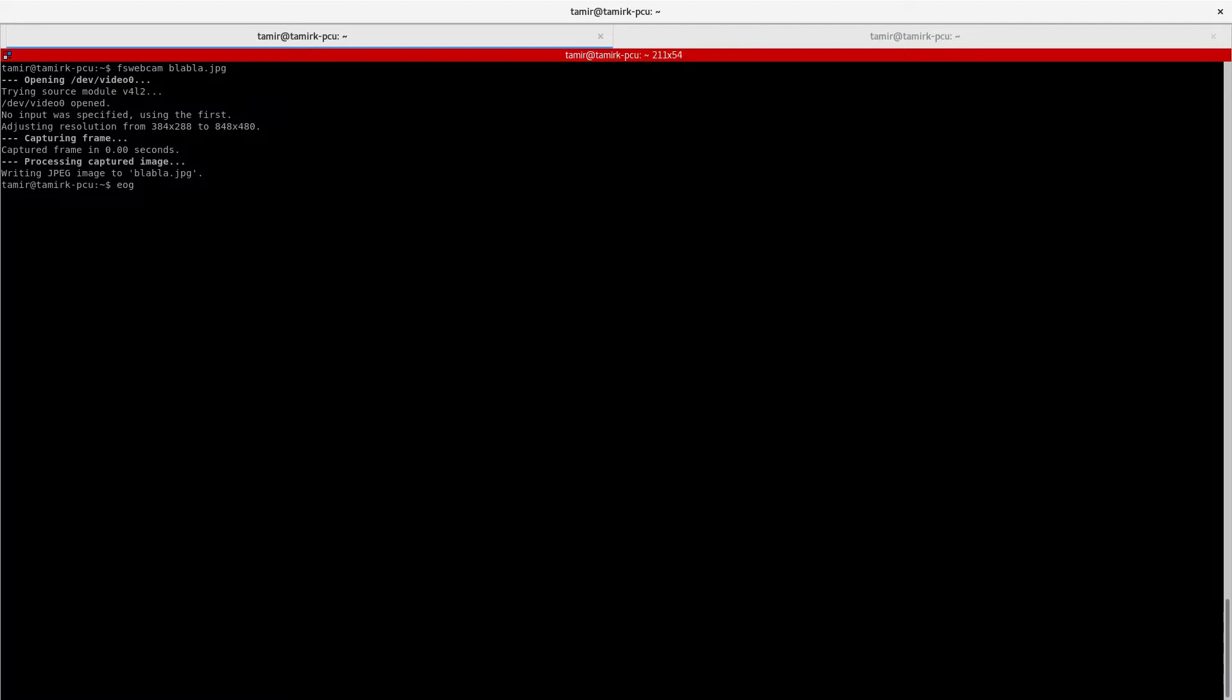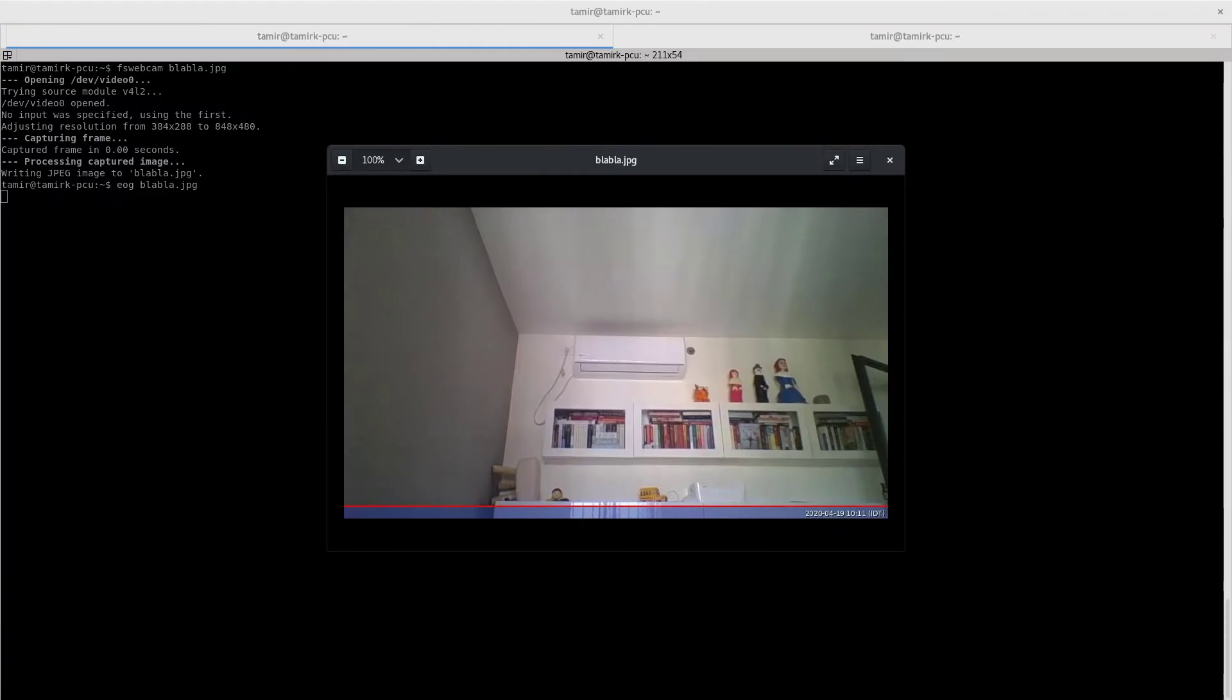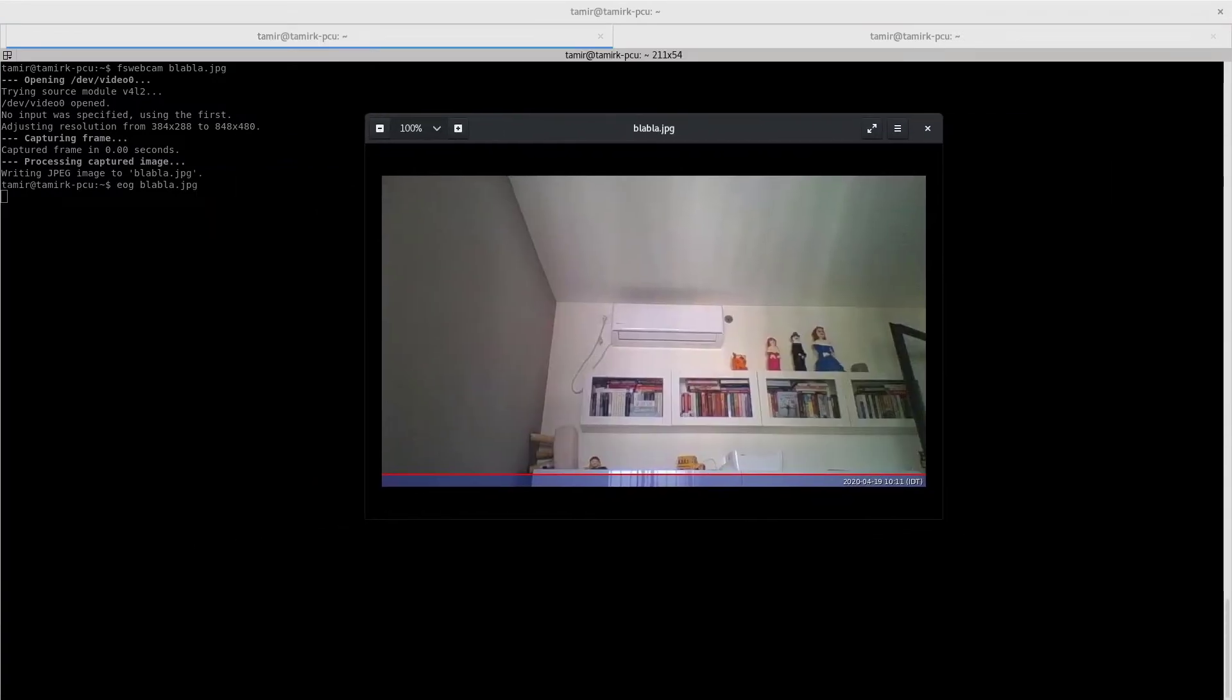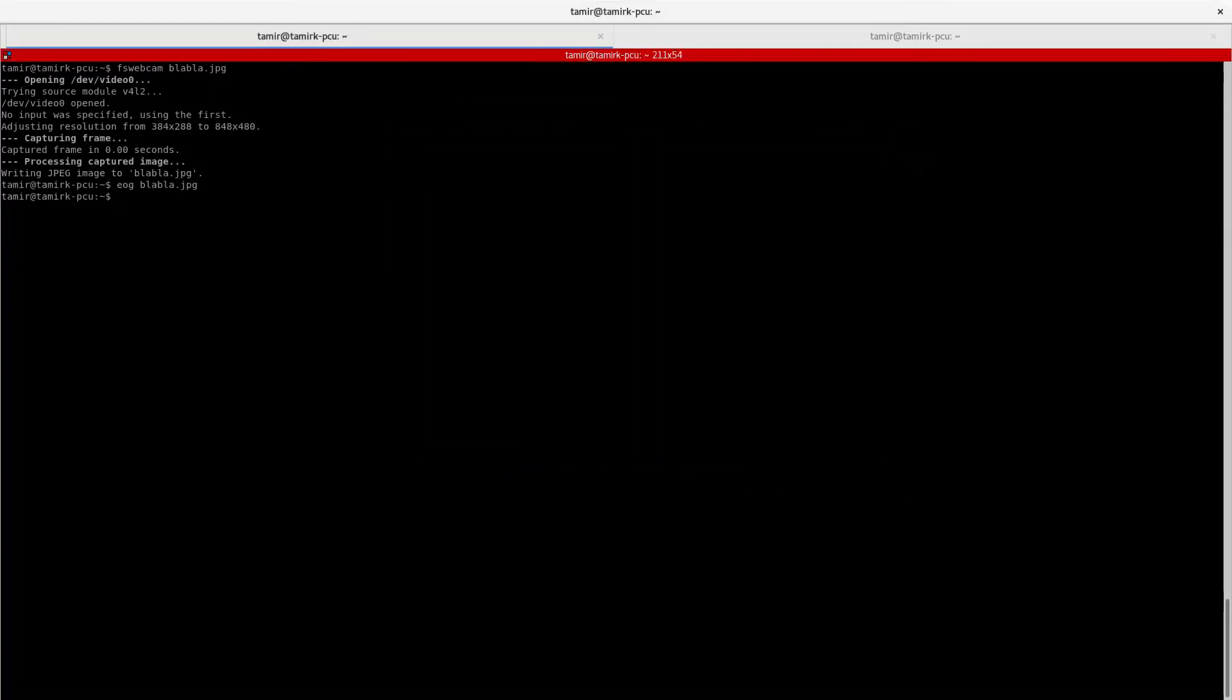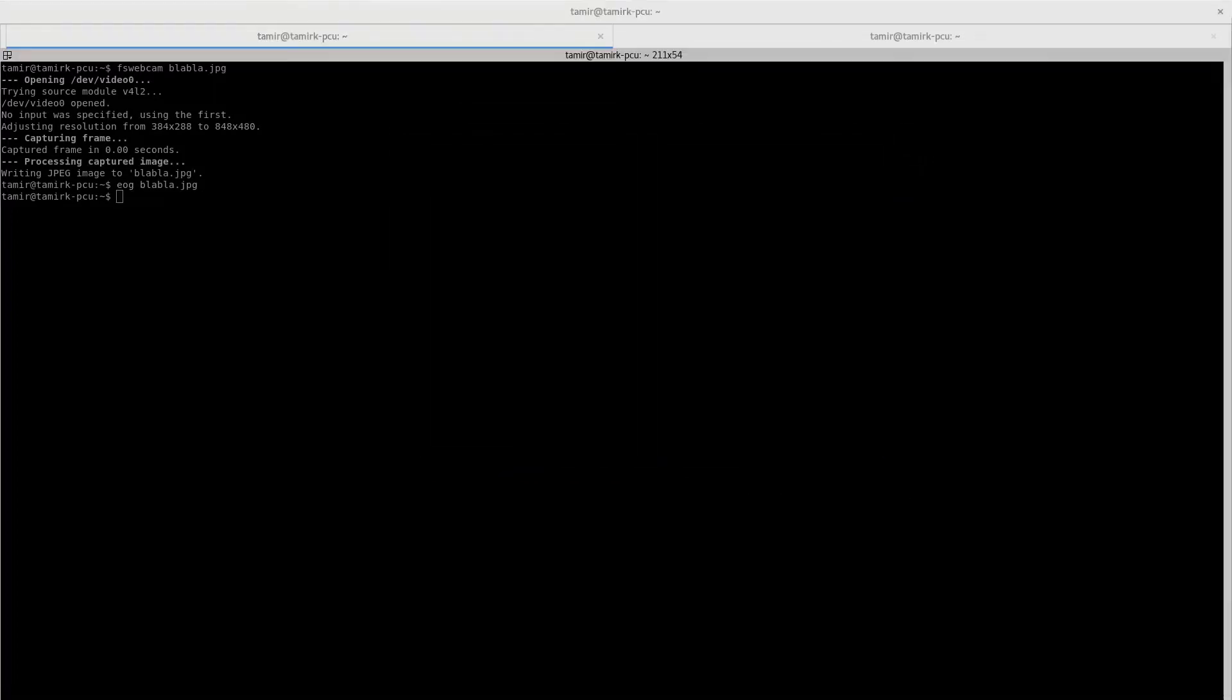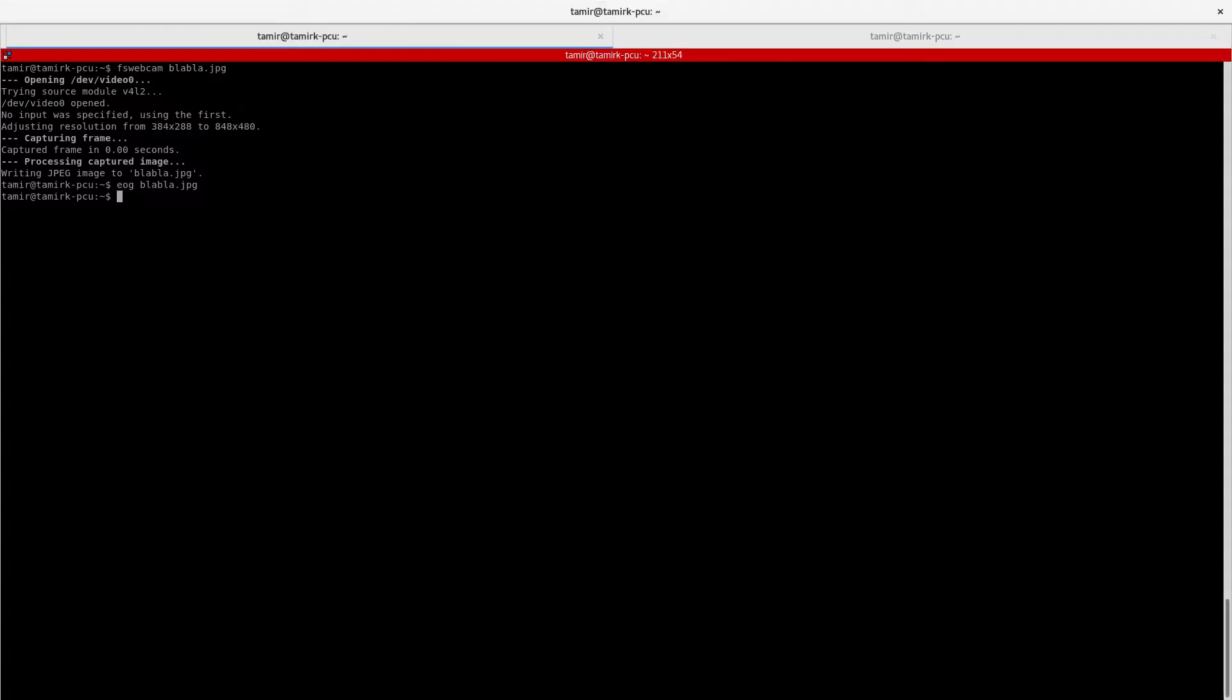How my room looks. This is just an example - the air conditioner here and the books. If you want to do more advanced stuff, you can run guvc-view.